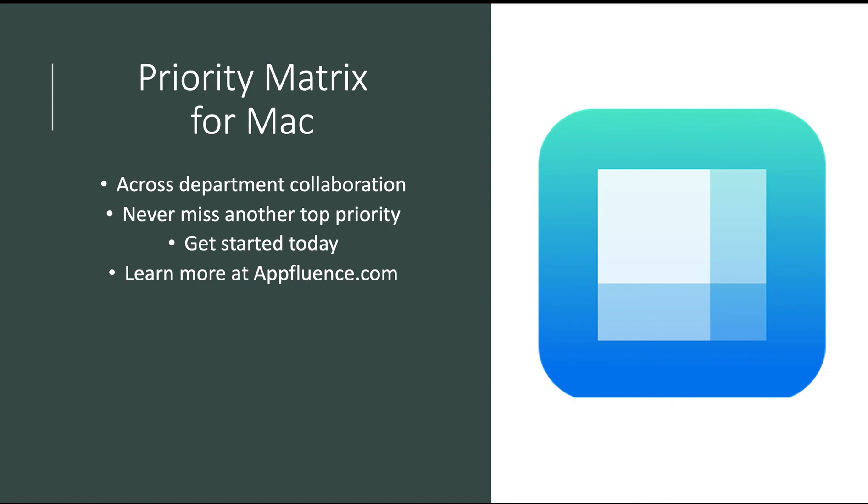Priority Matrix is a very flexible tool, perfect for across department and team collaboration. To learn more about using Priority Matrix for email management and with other Office 365 applications, visit AppFluence.com.